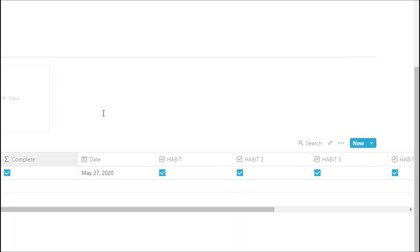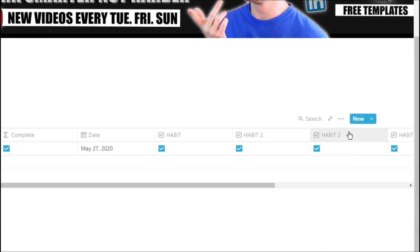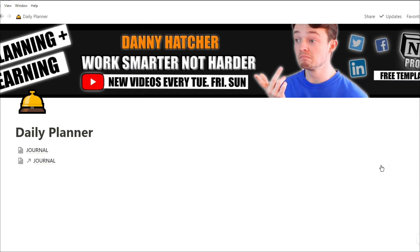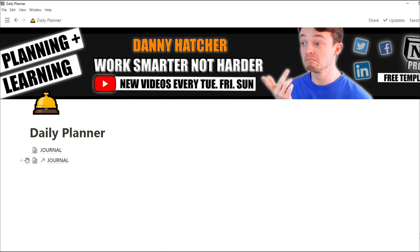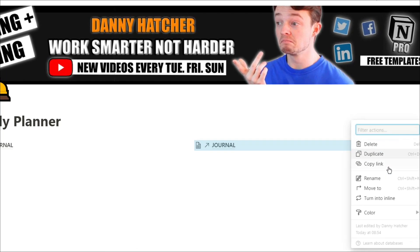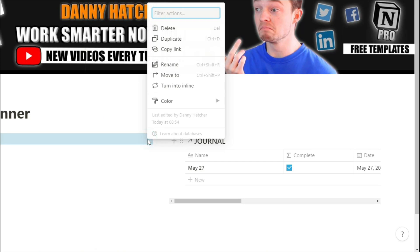Now I'm going to turn these into pages so I can move them around. Now I'm going to turn them back into the inline database.